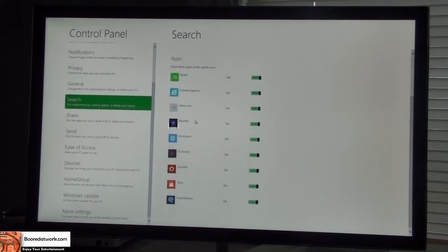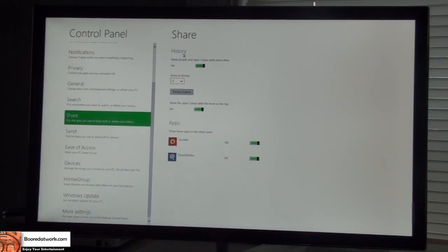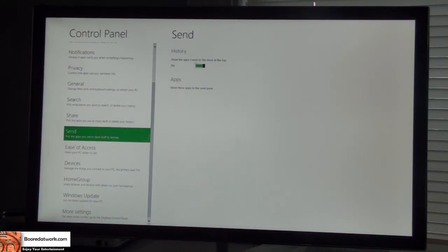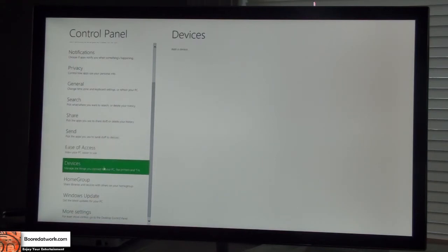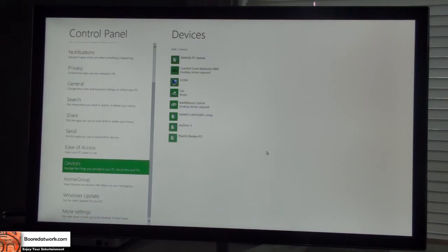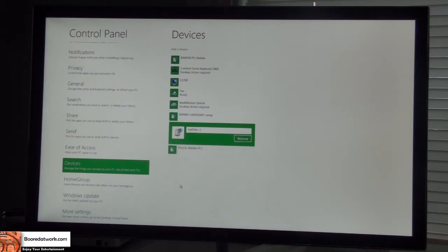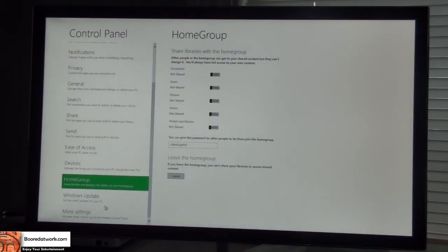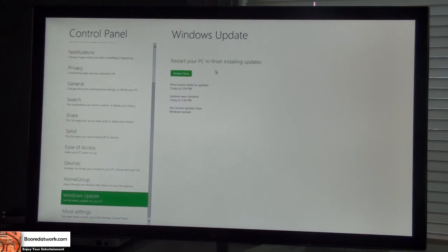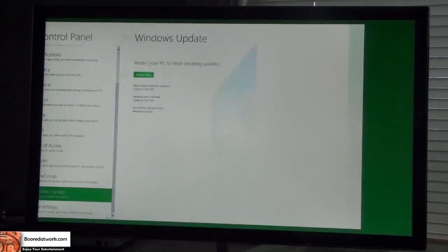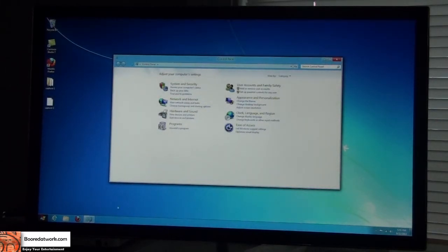There are also search options where you can set apps to search through, share history, and send history. Ease of access and Devices show all the devices on my system — mouse, fax, the E2290 monitor, keyboard, and other PCs on my network that I can already access because I'm sharing on the same network. Windows Update and Home Group are also here. Clicking 'More Settings' takes you to your regular old control panel view, so you still have the jumping back and forth between the new and old interfaces.